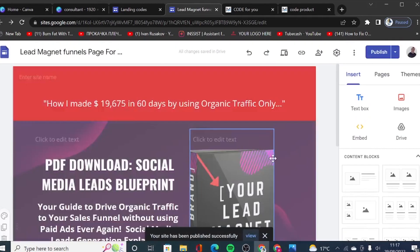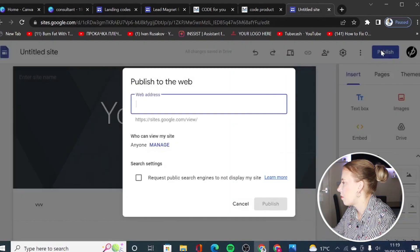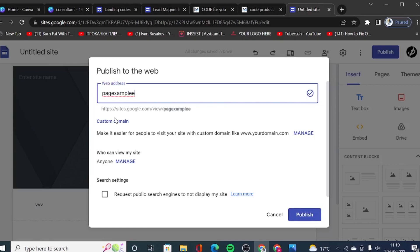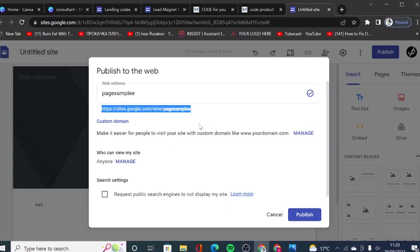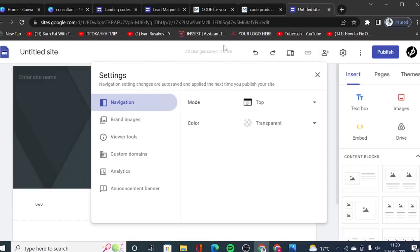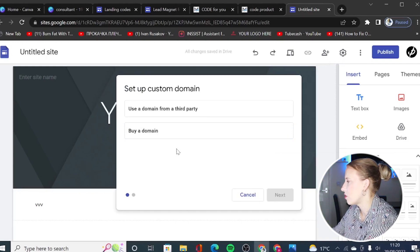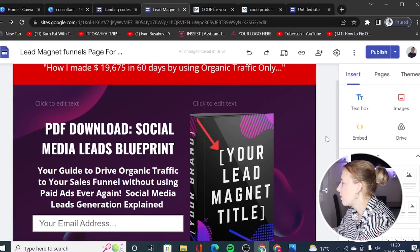Click Publish again to save your changes. When you publish your site for the first time it will ask you to provide a URL. By default it will include sites.google.com, so for example you could call it 'page-example' and that's how your URL will look. If you'd like to use a custom domain for a more professional look, go to Settings and then Custom Domain. I've done another video tutorial showing this in detail and I will leave the link in the description.